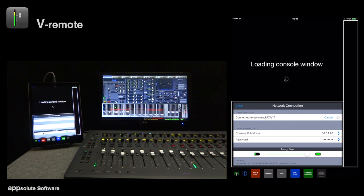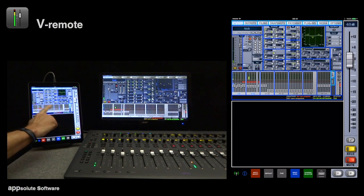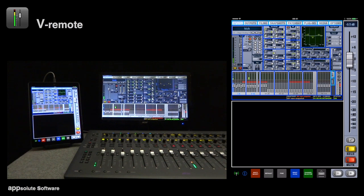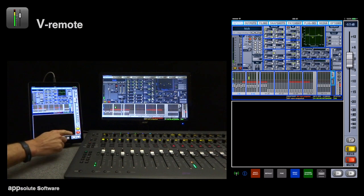VRemote has four main views. The console view, which always shows the console's screen. The focus view, the fader view and the command view.